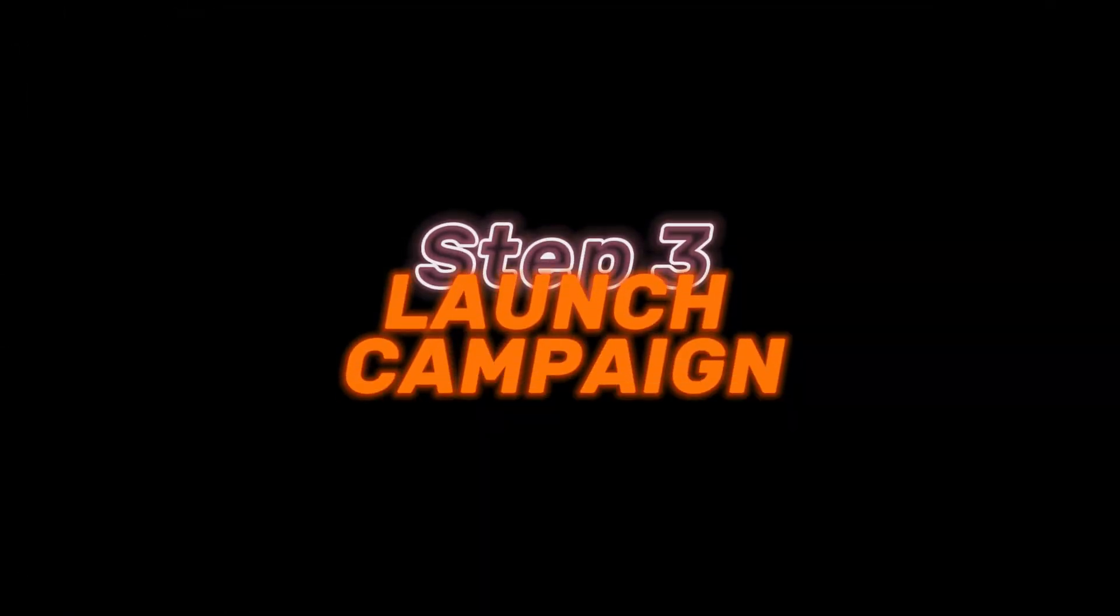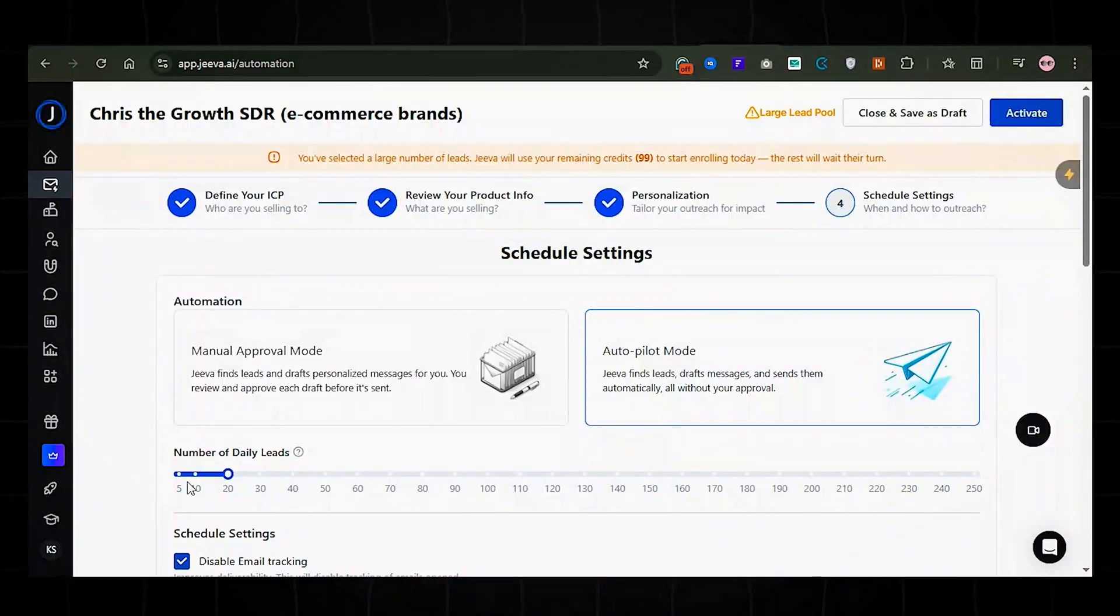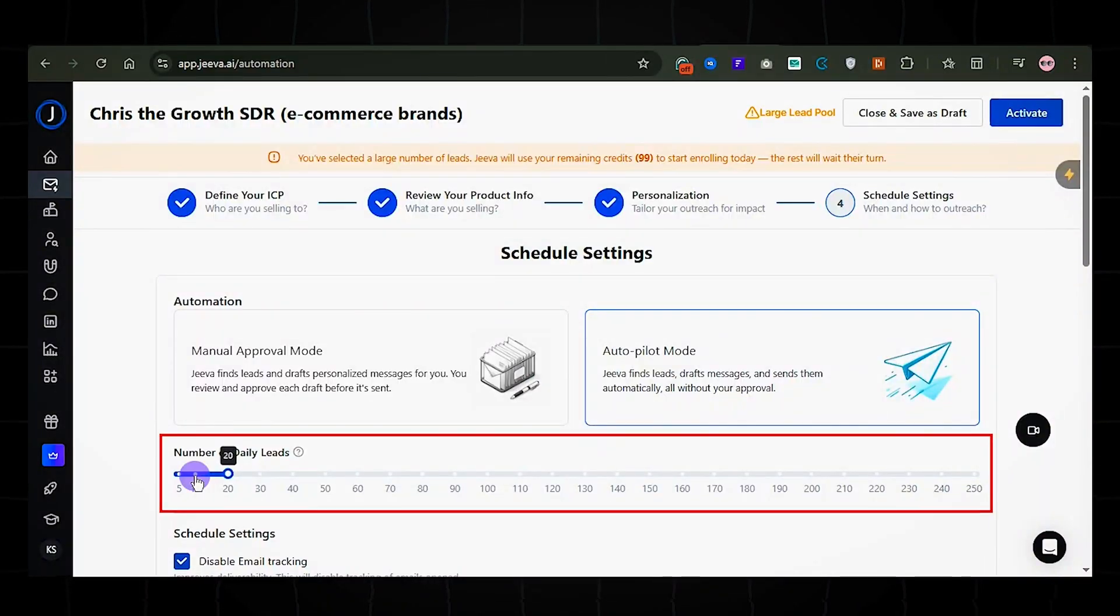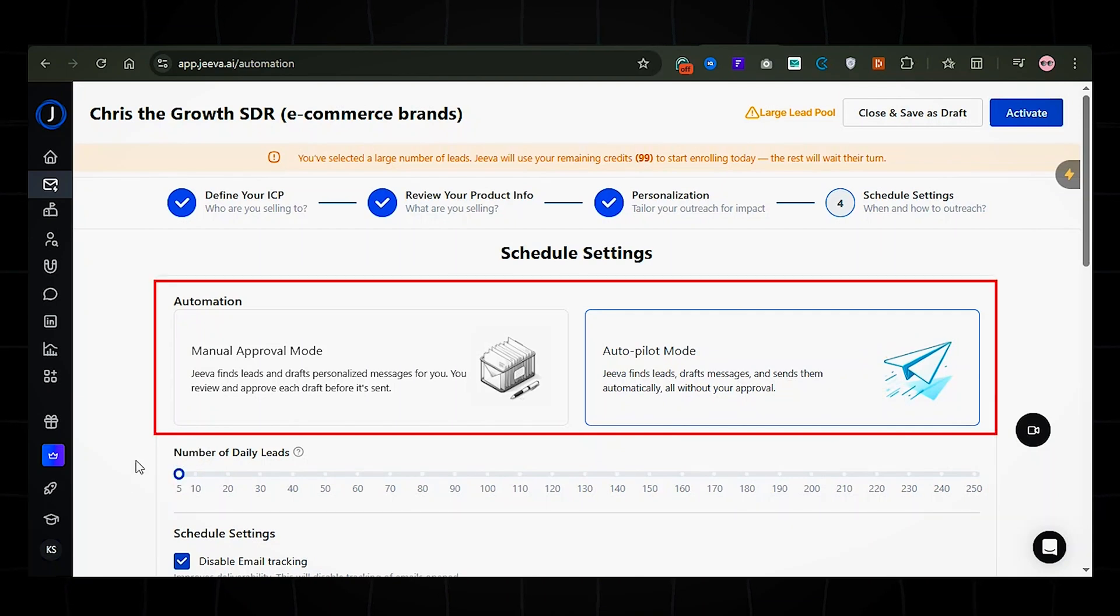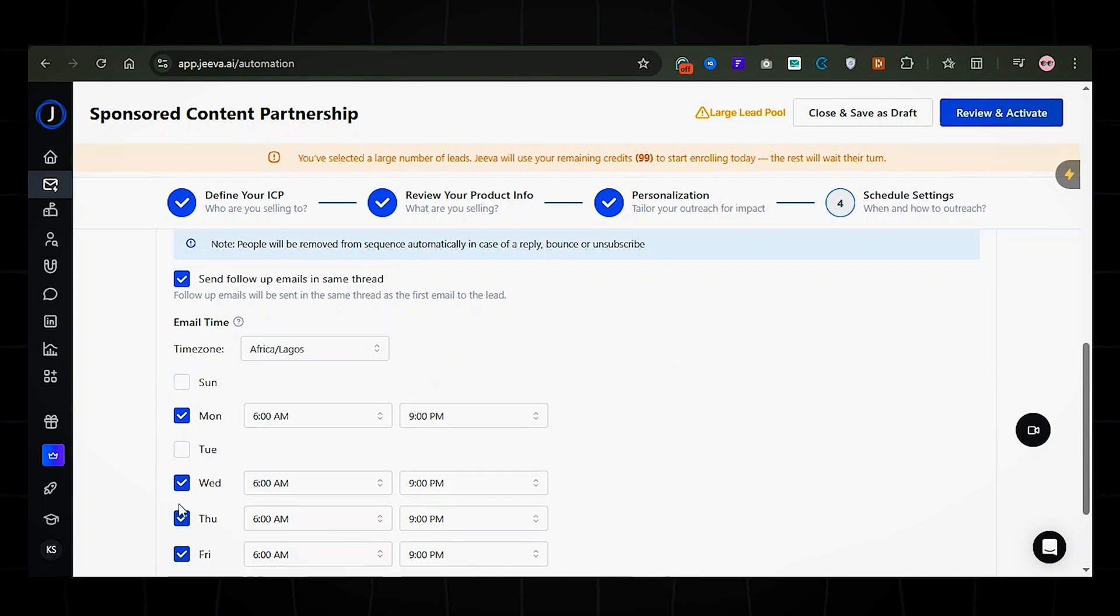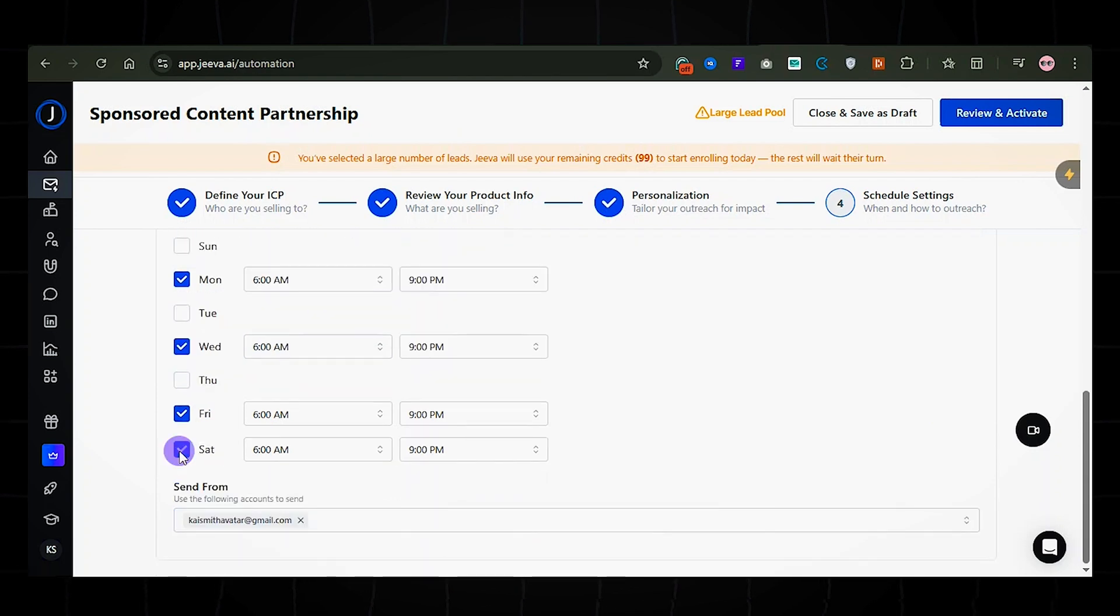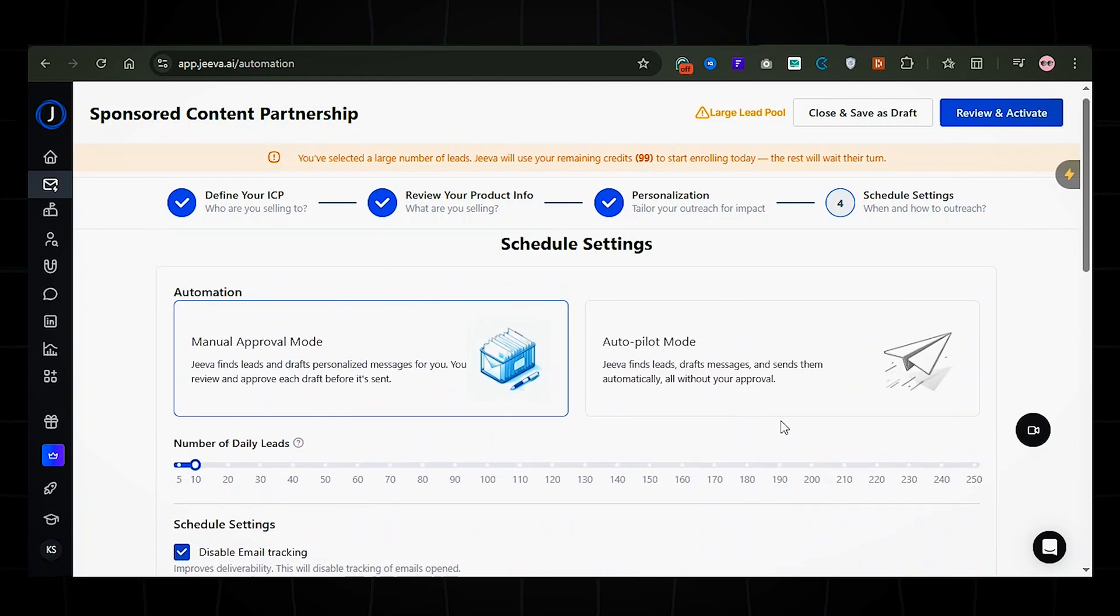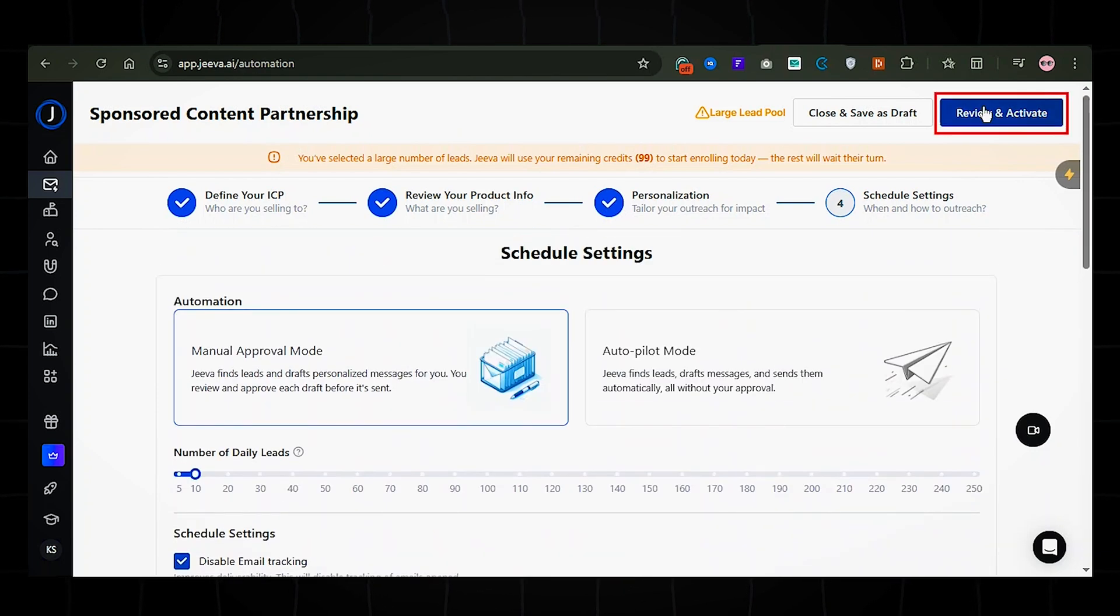Launch campaign. Now, set how many leads you want to reach out to per day. Then choose your automation mode. It could be manual or AI pilot. Select the time and day you want your messages to be sent. Then click review and activate.